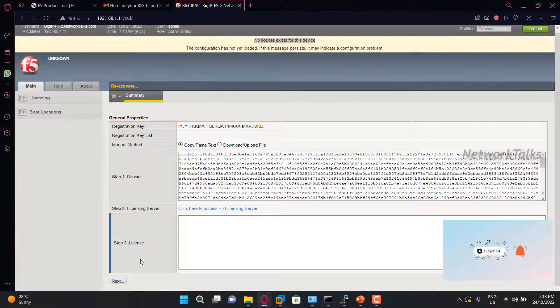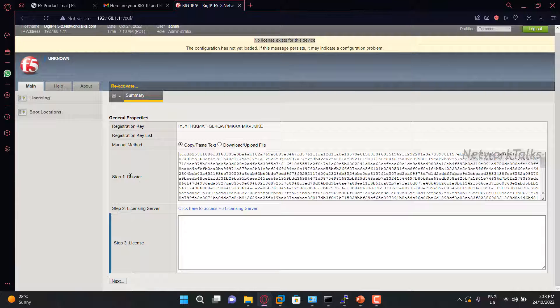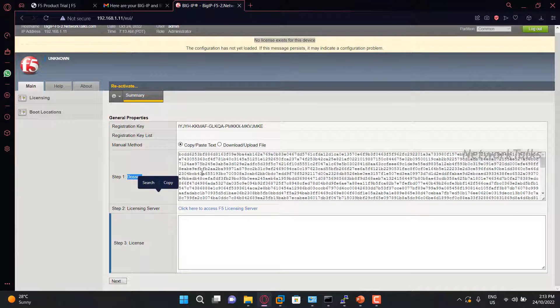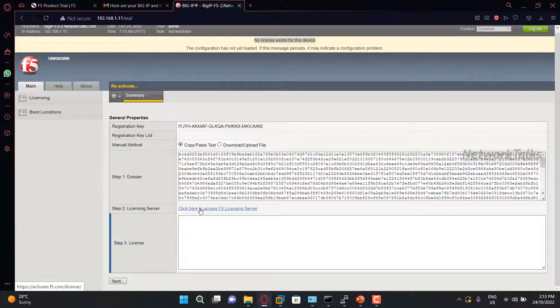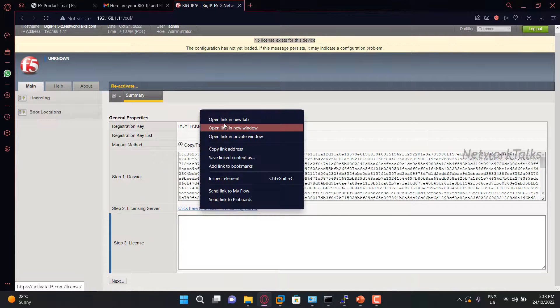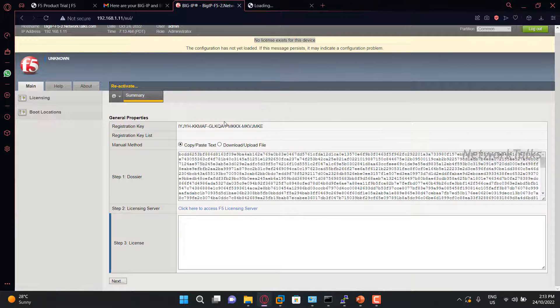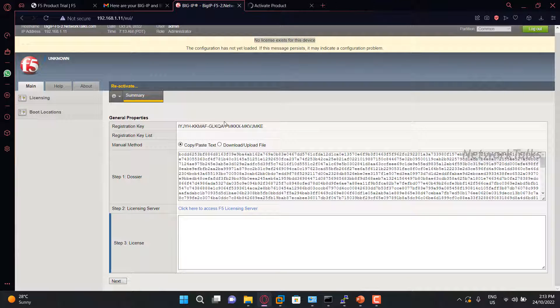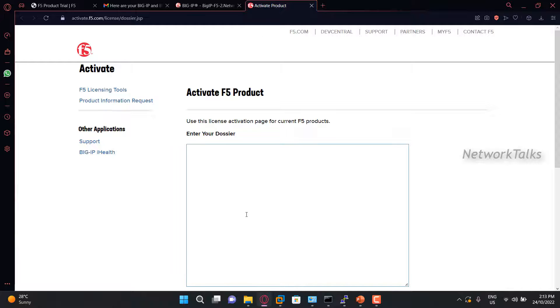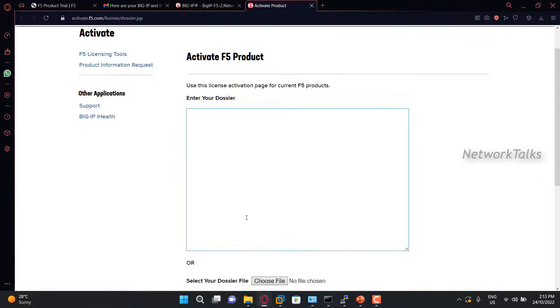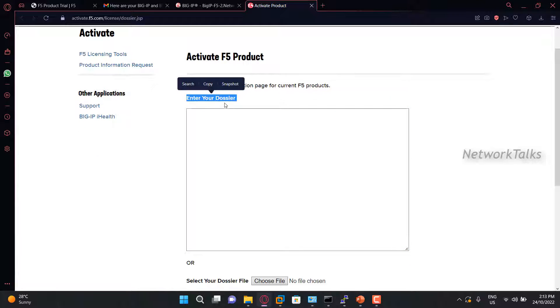Now you will see this page where you will find this dossier kind of data that is going to be used for generating our license. To generate the license, you need to go here, which is nothing but the path for the F5 licensing server. Once you click there, you will find this page and it is asking enter your dossier.